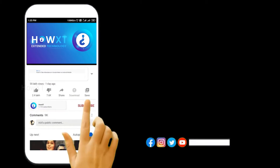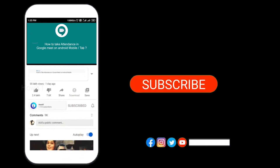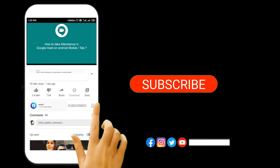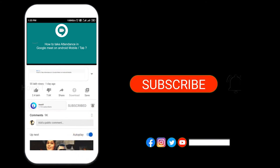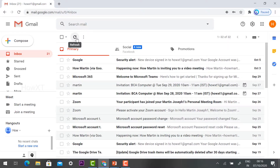Before that, kindly subscribe to the HowEx channel and click the bell icon so that you can get useful videos and notifications.